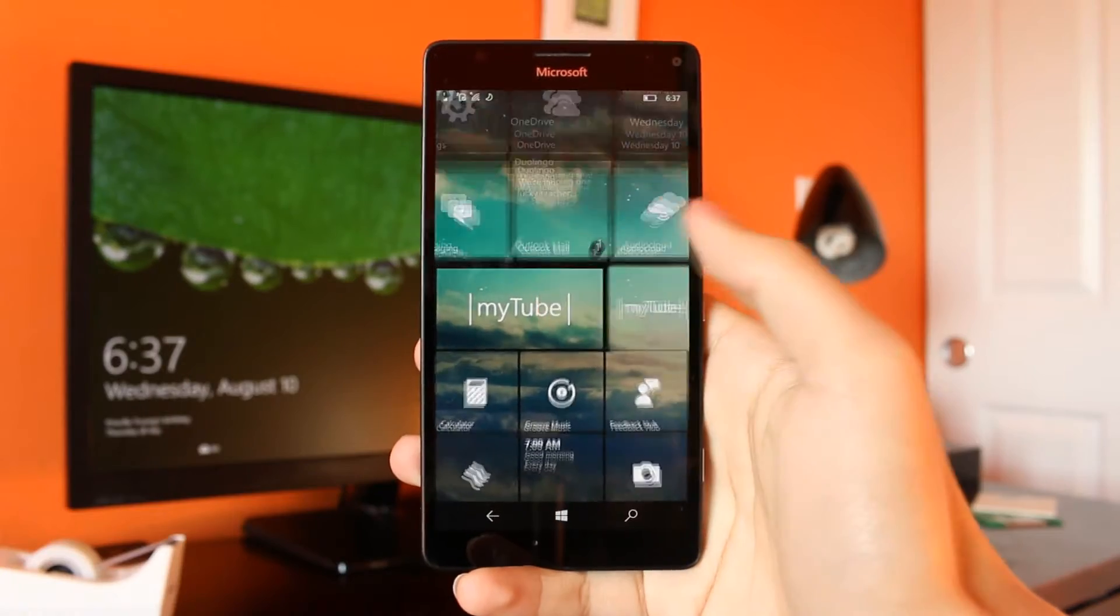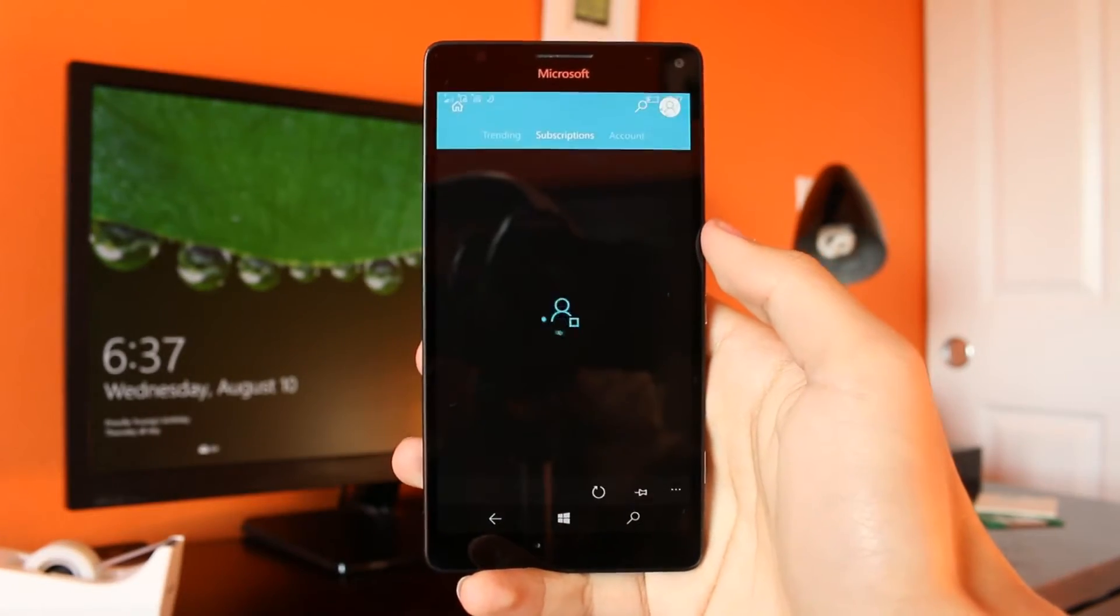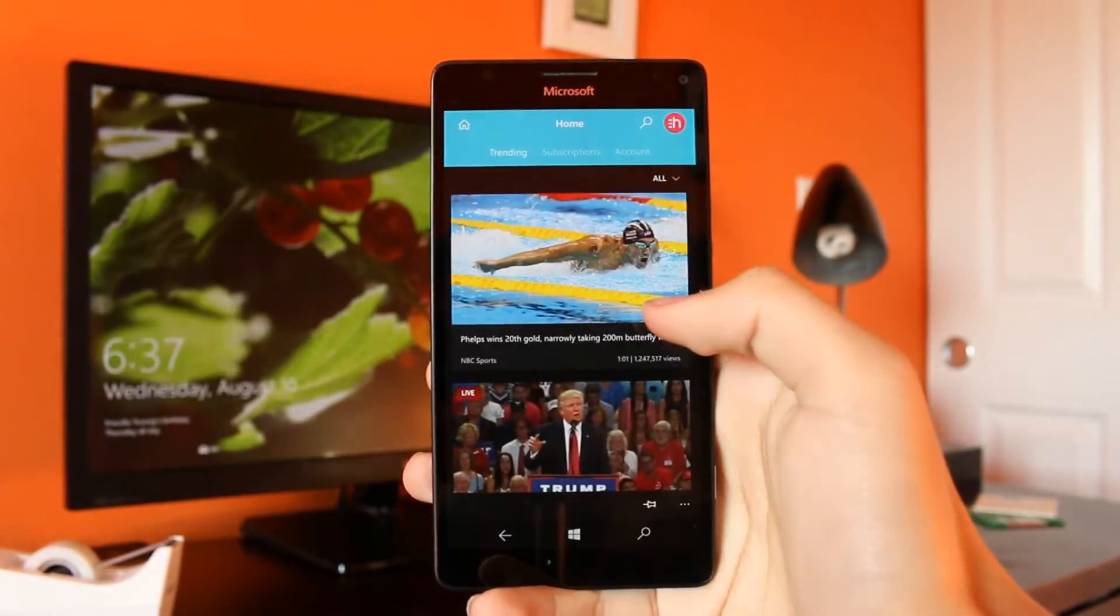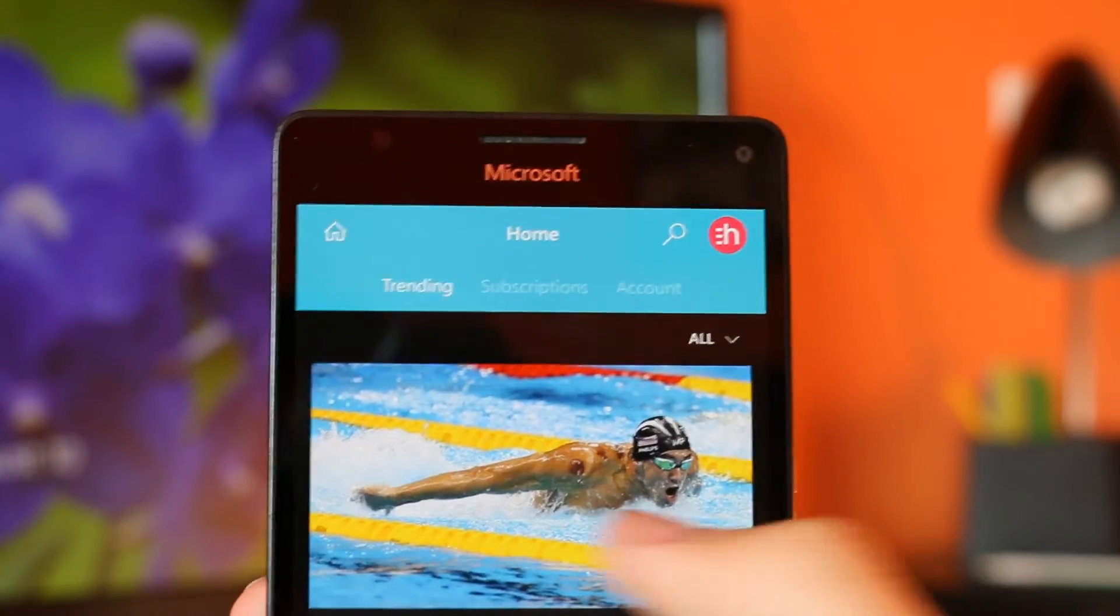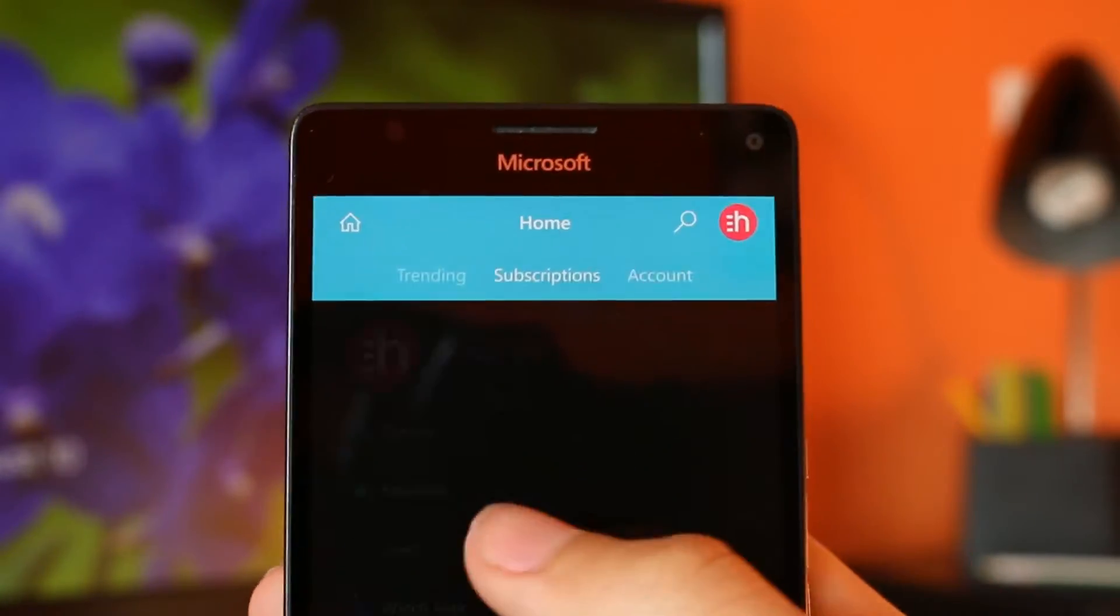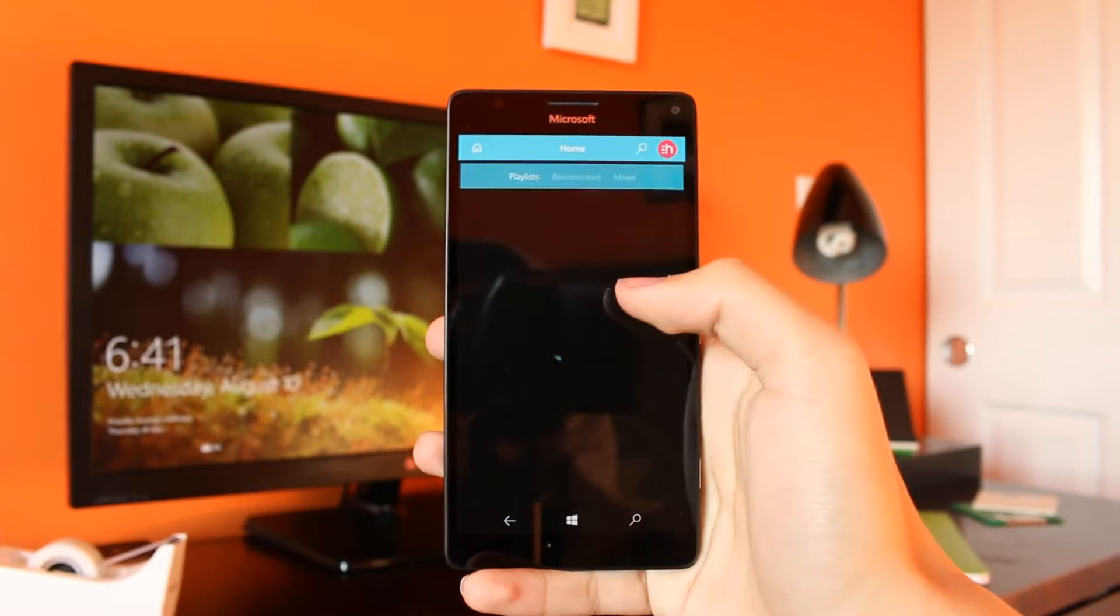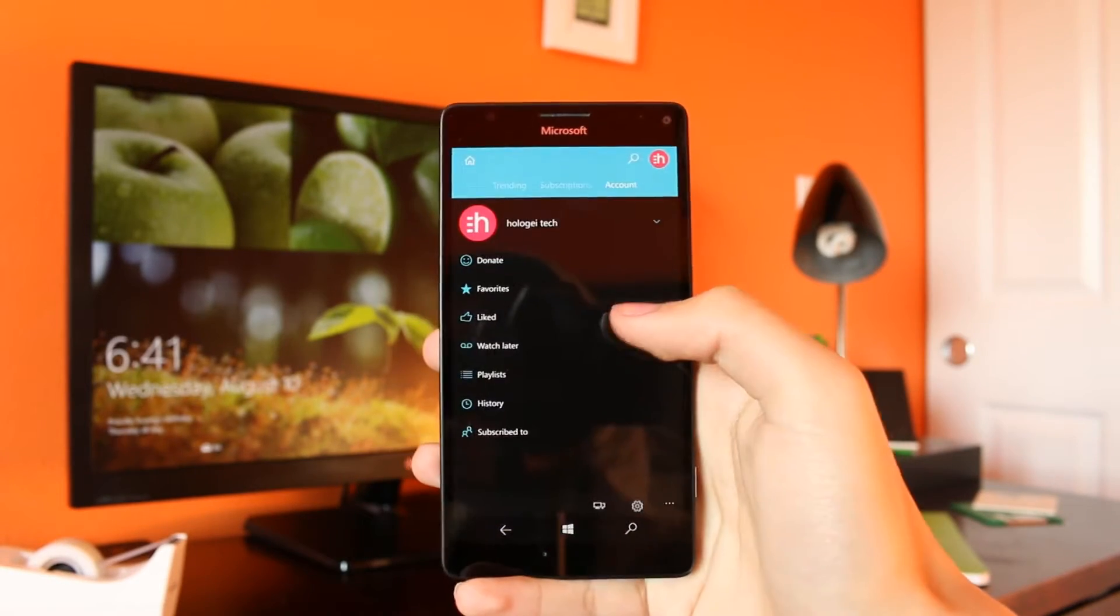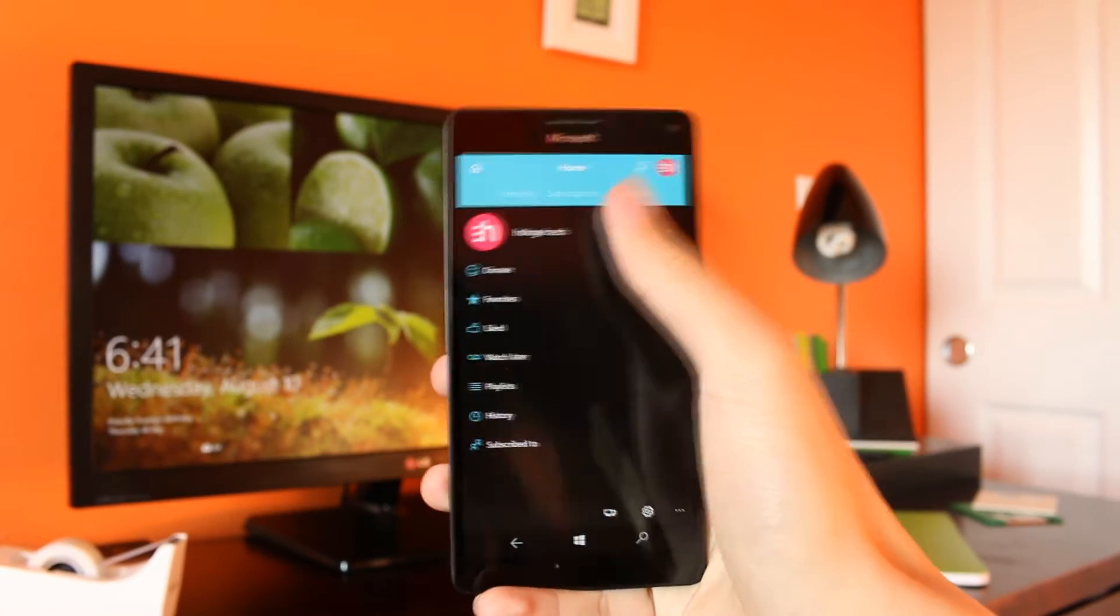MyTube Beta features a beautiful pivot-based interface, with the homepage displaying trending videos, your subscriptions, and your accounts, where you can find things such as your subscriptions, liked videos, and your own channel.